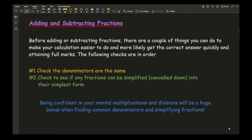When it comes to adding and subtracting fractions, there are a couple of things you can do to make your calculation easier and more likely to get the correct answer quickly. The first thing you check is: are the denominators the same? They have to be the same before you can add or subtract. The second thing is to check if any of the fractions can be simplified or cancelled down into their simplest form — but only do this second check if the denominators are different.